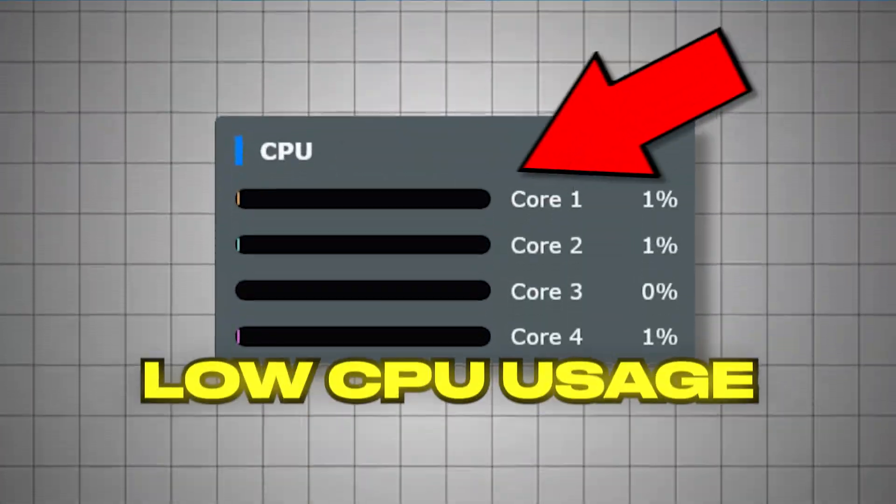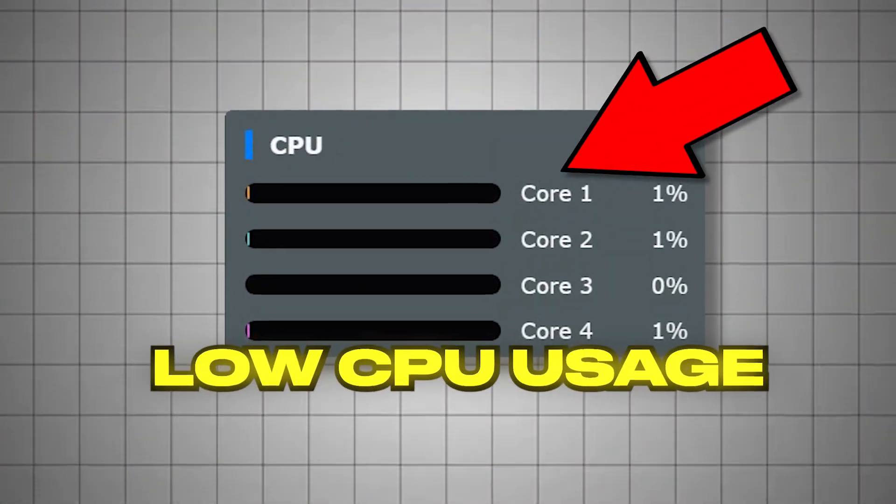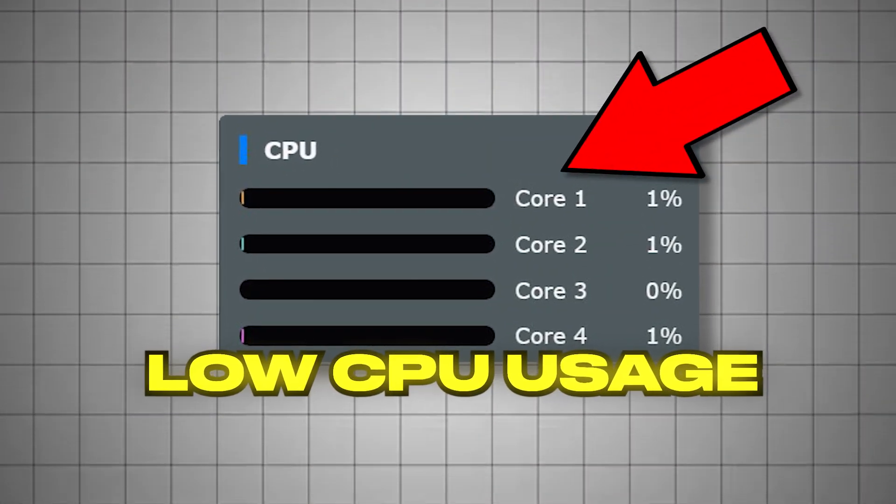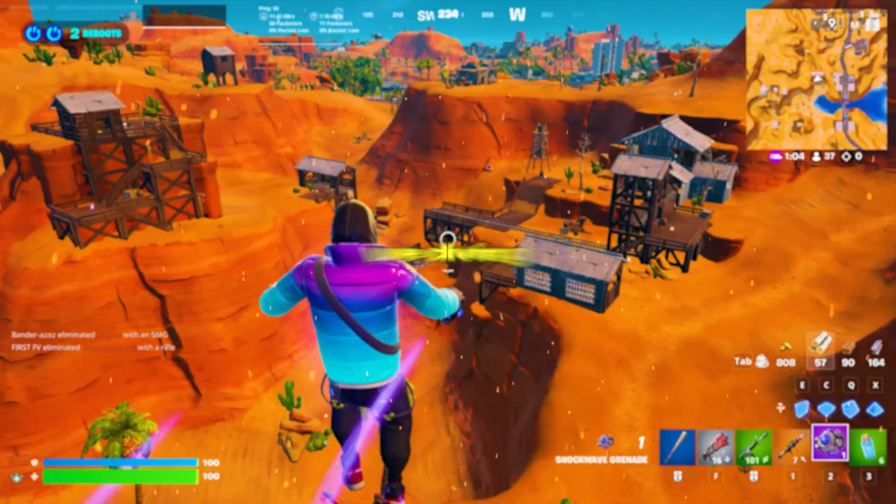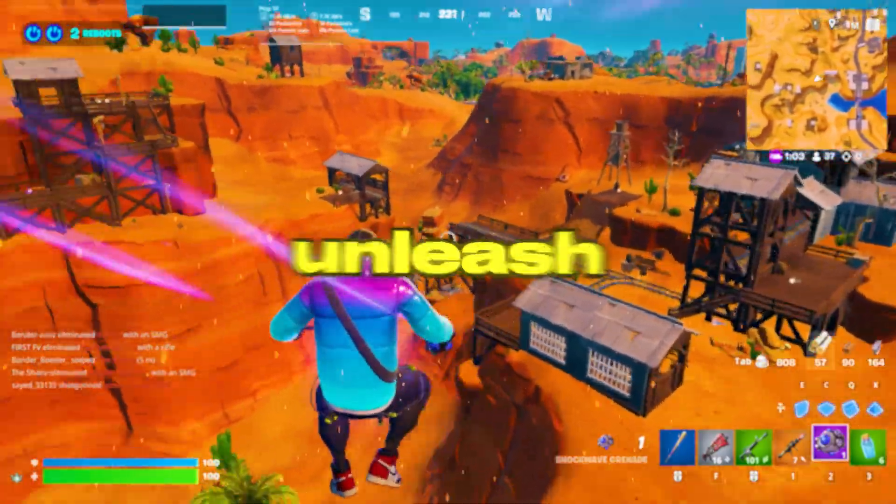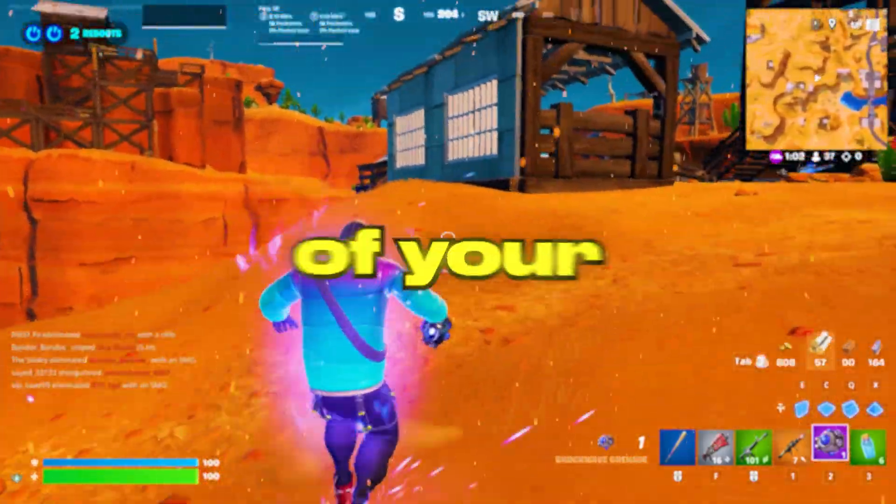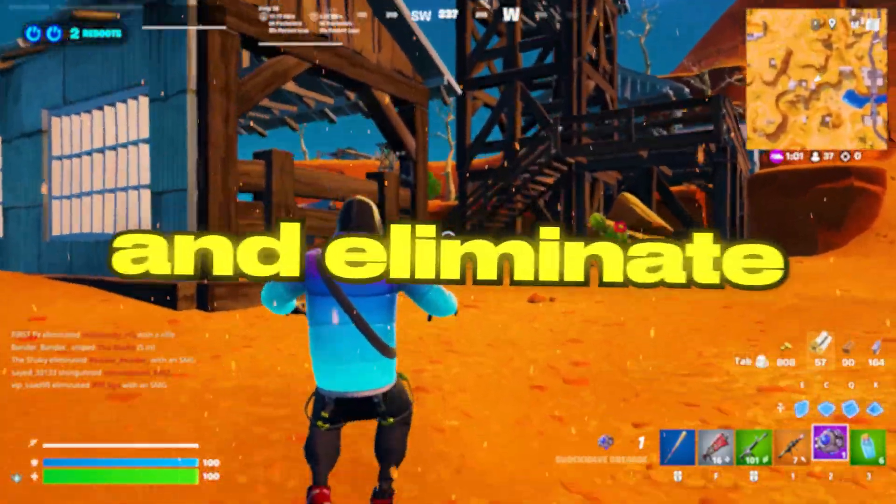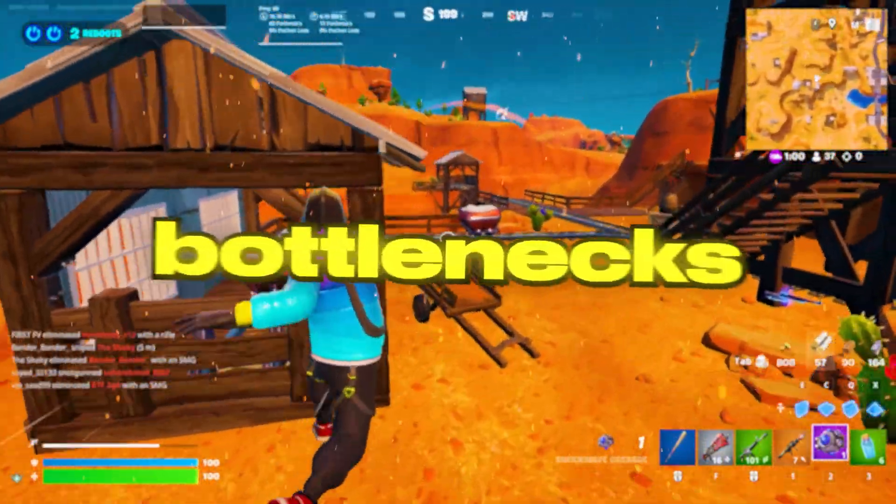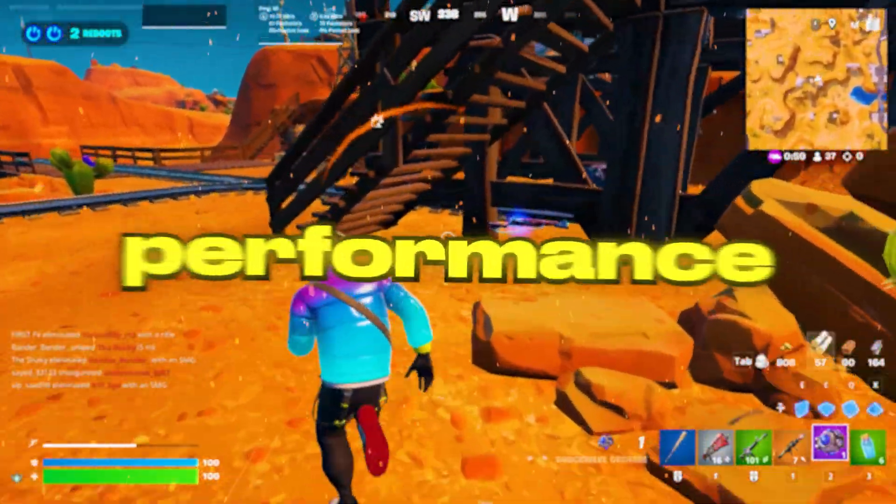What if I told you your CPU is wasting power and leaving FPS on the table? Right now, in this video, we're diving deep to unleash the full speed of your processor and eliminate the hidden bottlenecks killing your performance.